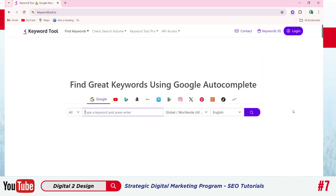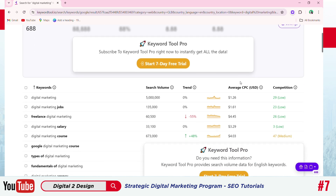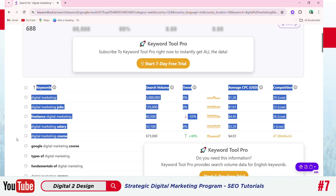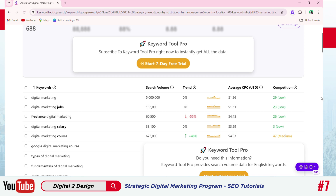Next is KeywordTool.io. Here you can get keyword suggestions plus their monthly search volumes. For example, if we search 'digital marketing' in the search tab, it gives suggestions and shows monthly volumes for all keywords. You can see search volume, trend, average CPC, and competition. For example, if we take 'digital marketing course,' its search volume is 673,000, the trend goes up by 48%, the average CPC is $4, and the competition is medium.